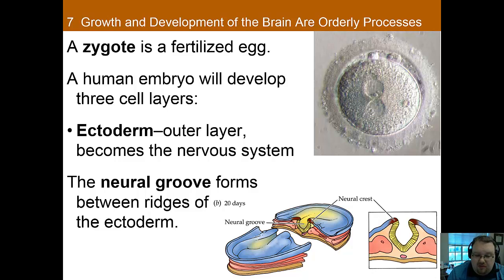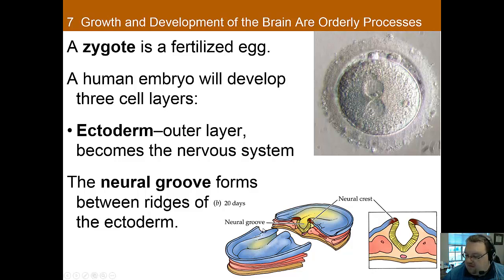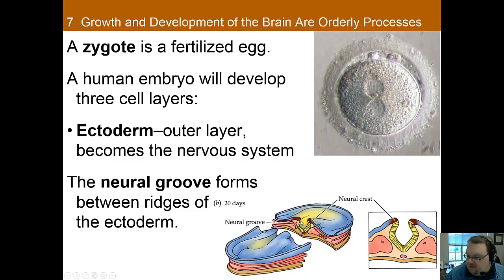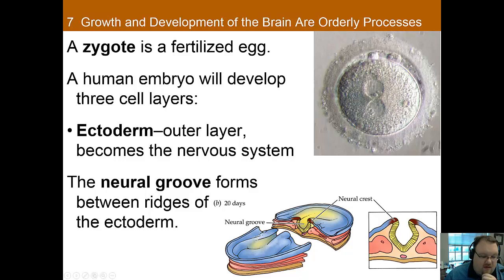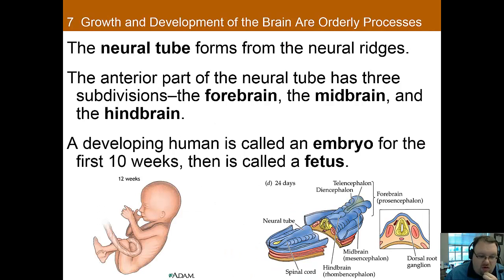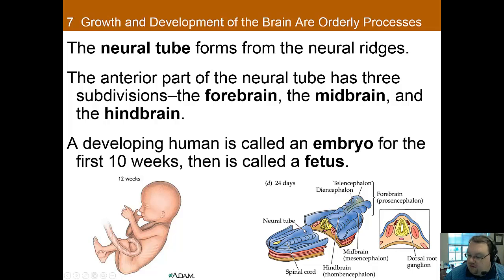Within a week, three primary layers start to emerge. You have the ectoderm, shown in blue here, which is the outer layer of cells that gives rise to the skin and to the nervous system. In the middle of the ectoderm you'll see a bulge — this is called the neural groove. You'll see why this area is especially important as we go on. Just a few days after that, the neural tube develops.